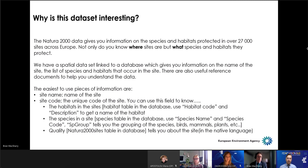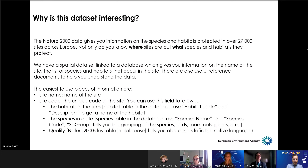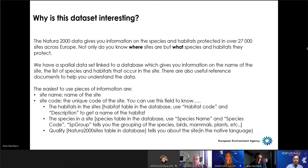If you're using the dataset, here are a few tips. Some of the easiest to use pieces of information are the site name, and a site code — an e-code for the site that you can use to link it to different tables in the database. There's a habitat field that tells you about the name of the habitat type, such as forest, wetlands, bogs, or mountain areas, with a code for each. There's also a table on species giving you the name of the species and their grouping — birds, mammals, plants, etc. And there's a quality field that tells you about the site and why it's special, filled in by the park manager.